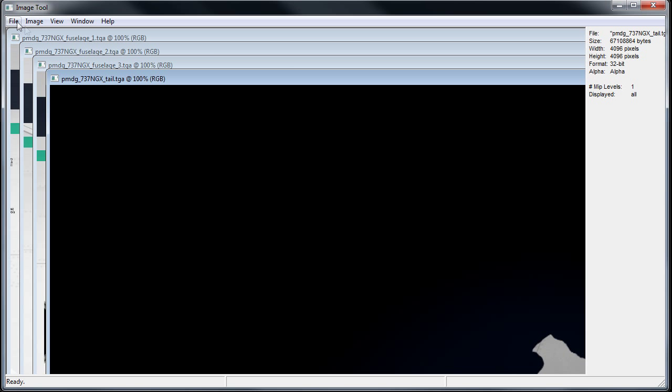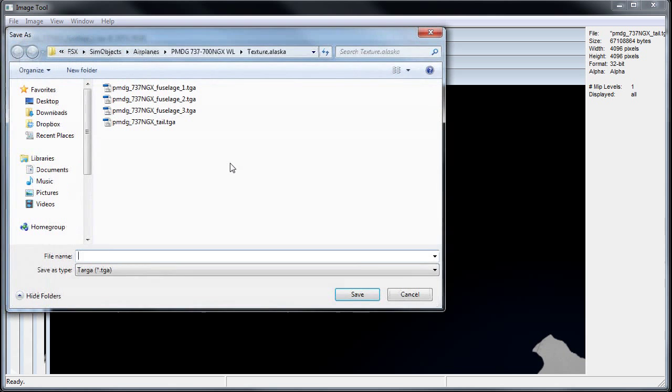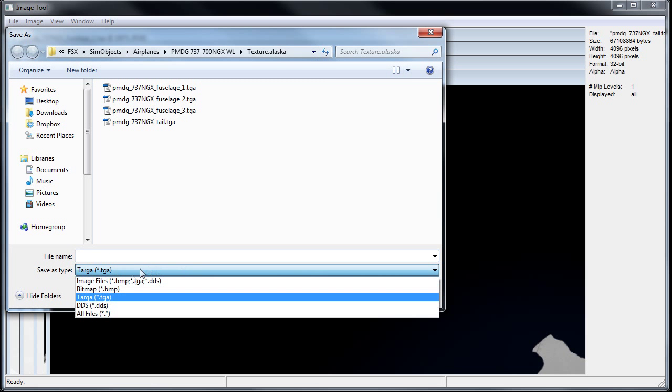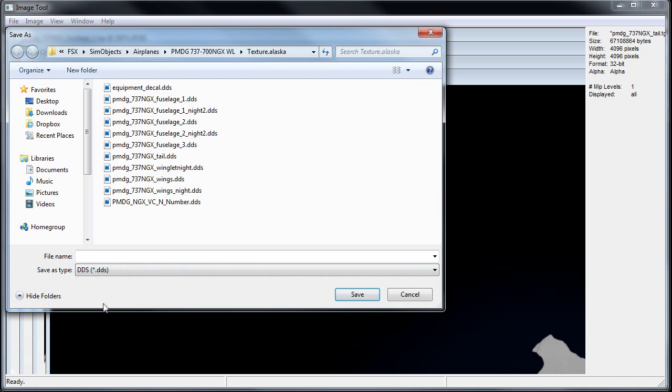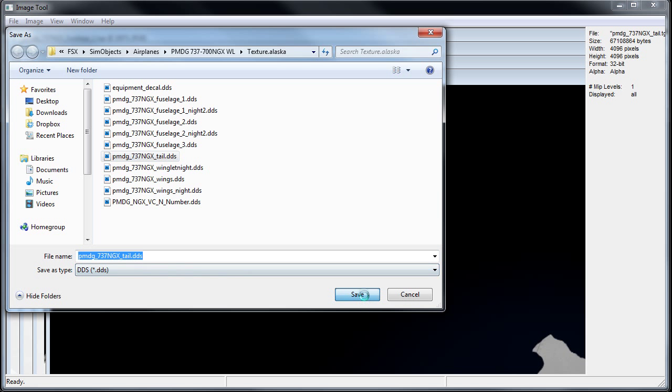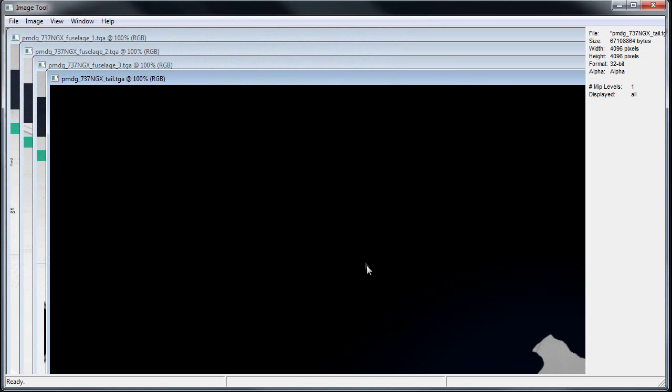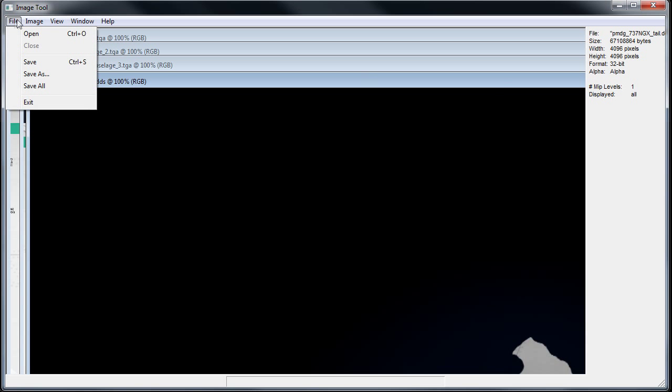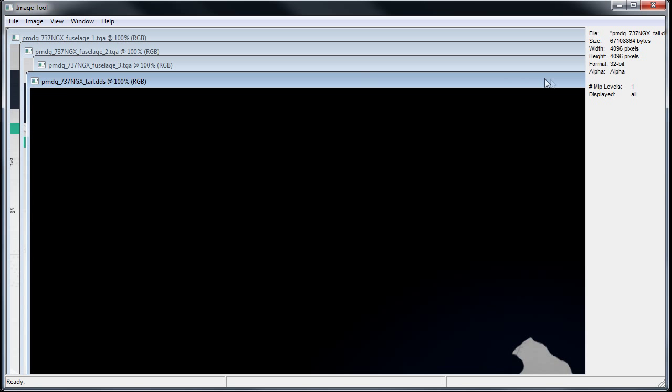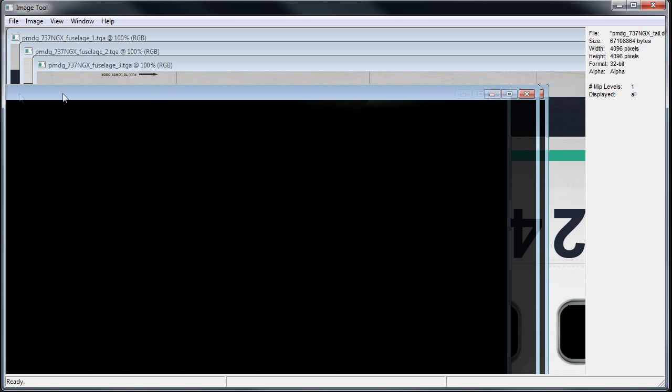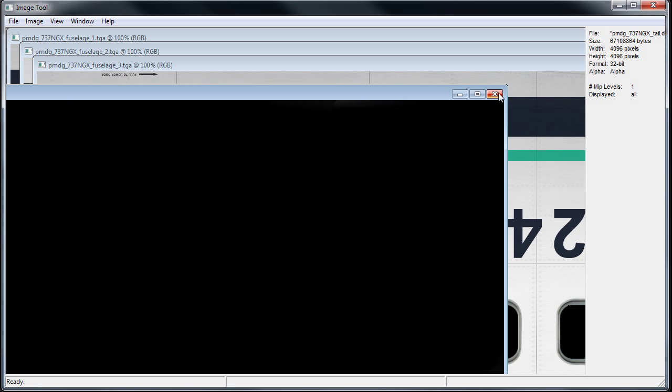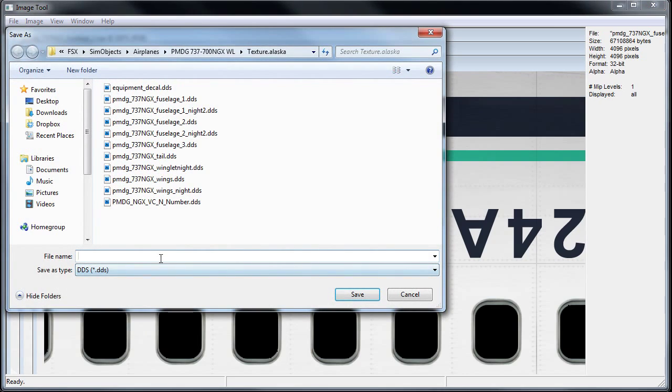We're going to make these into DDS files, which is what Flight Simulator recognizes. So we go to File, Save As, and we're going to change this to DDS. We're going to find our tail texture. Left-click on it. Get the file name, Save. And yes, we're going to replace what's already there with our textures. These are big, so you've got to drag them over and close them. File, Save As.